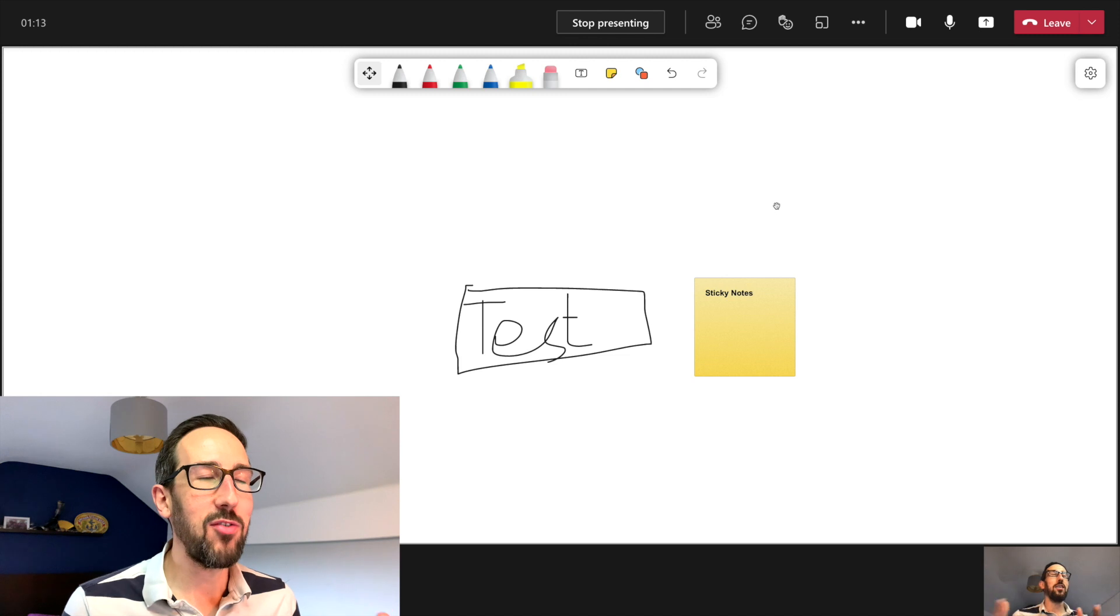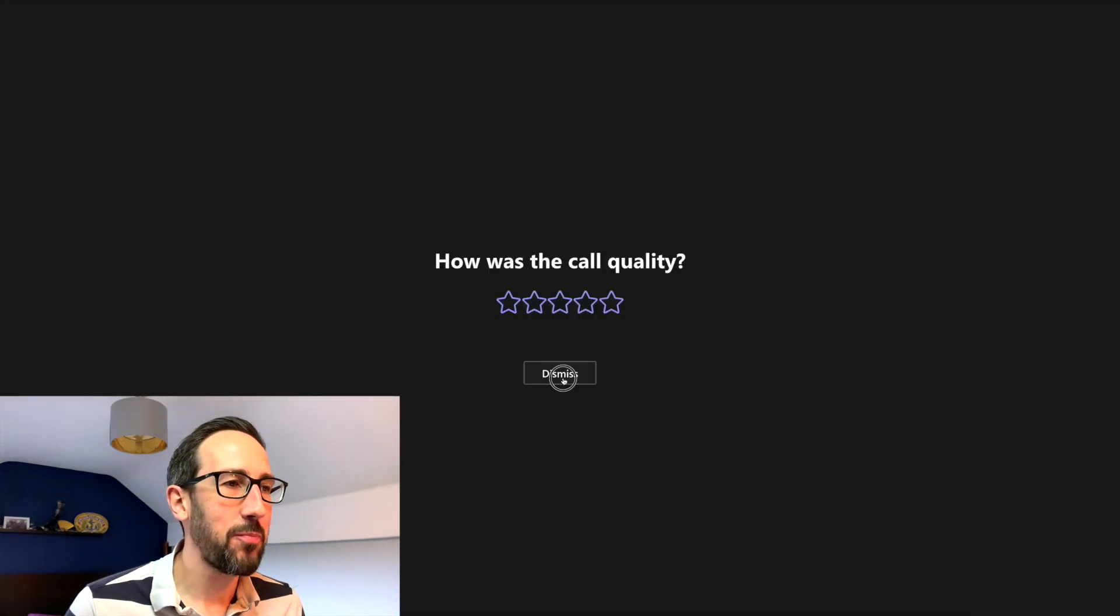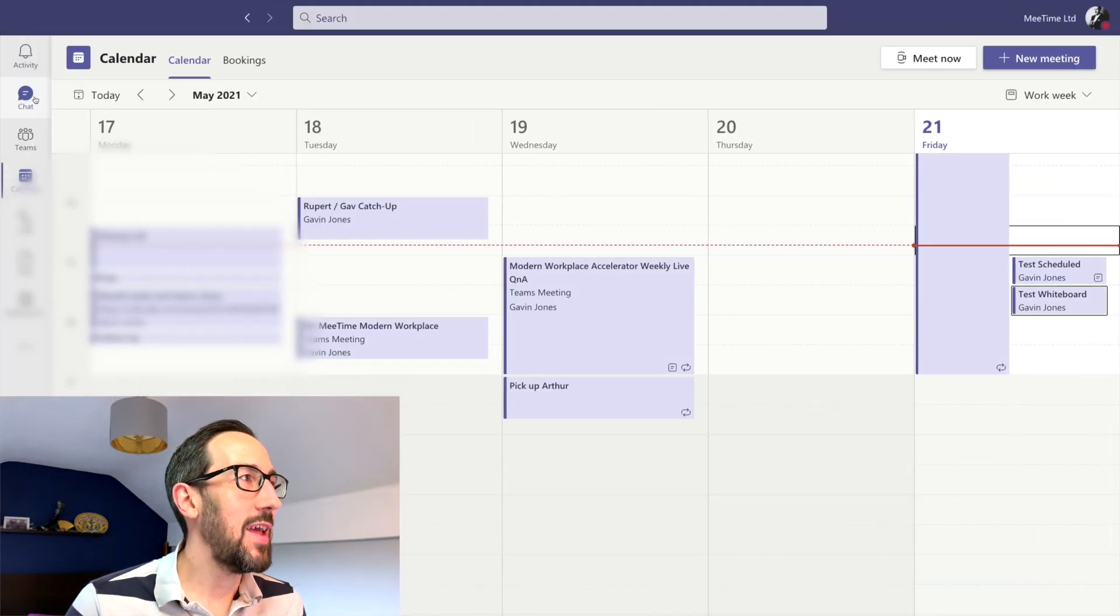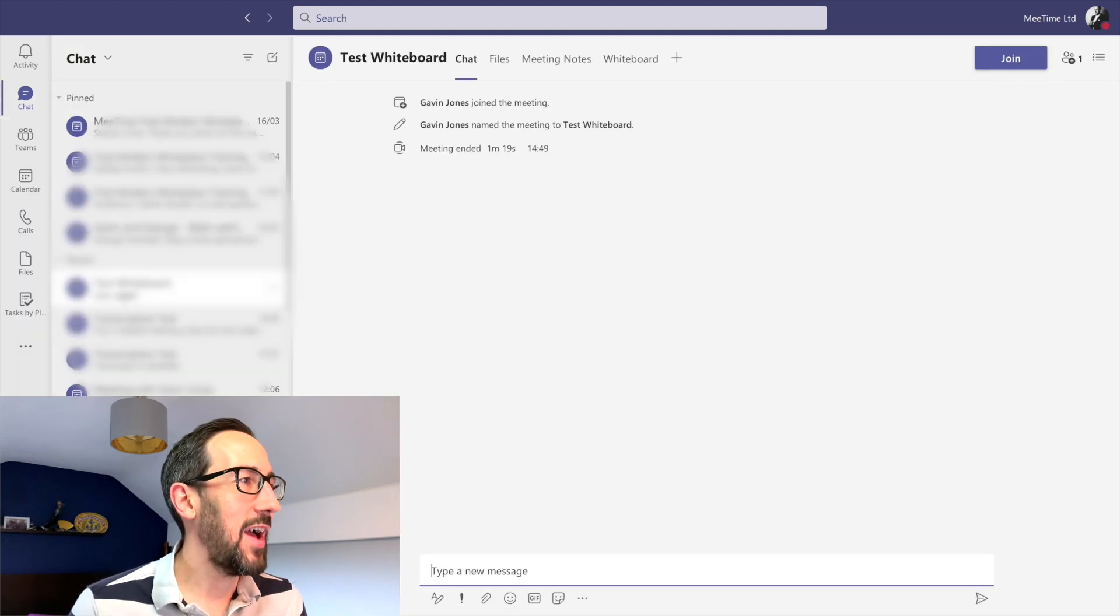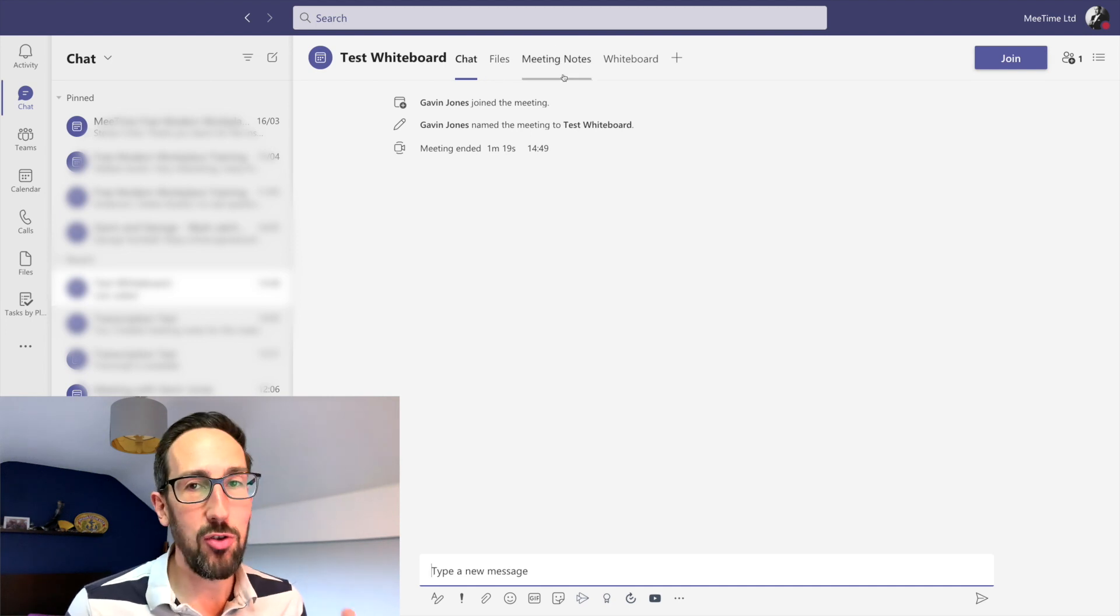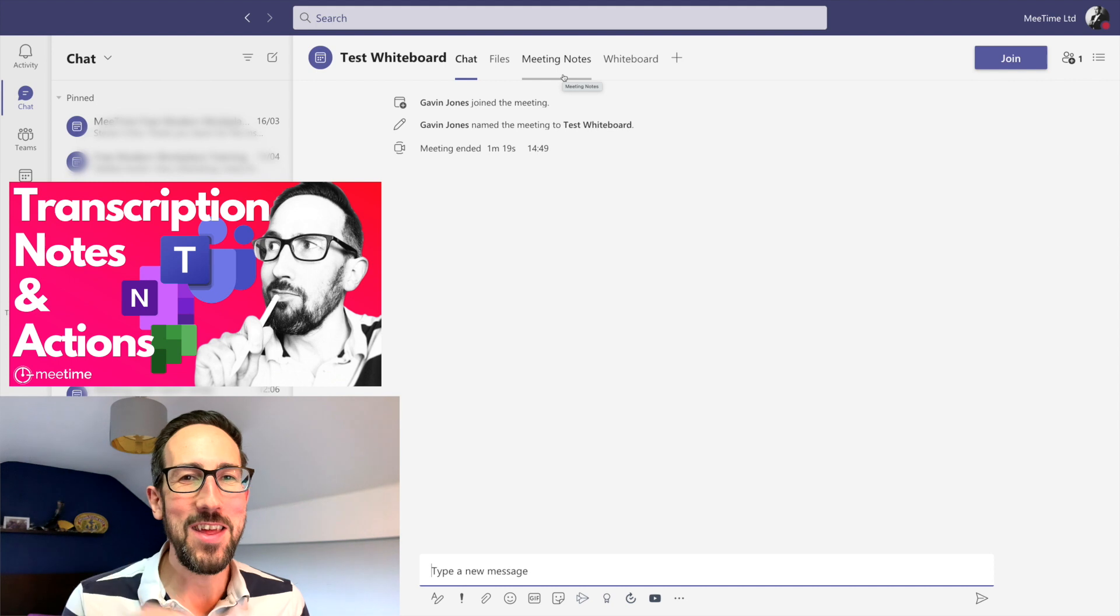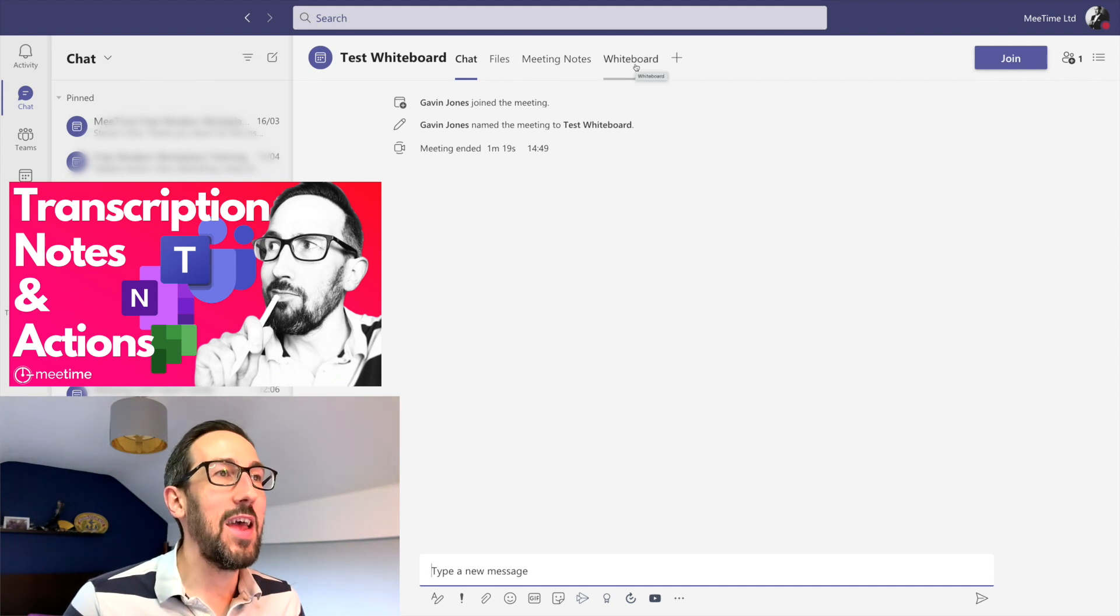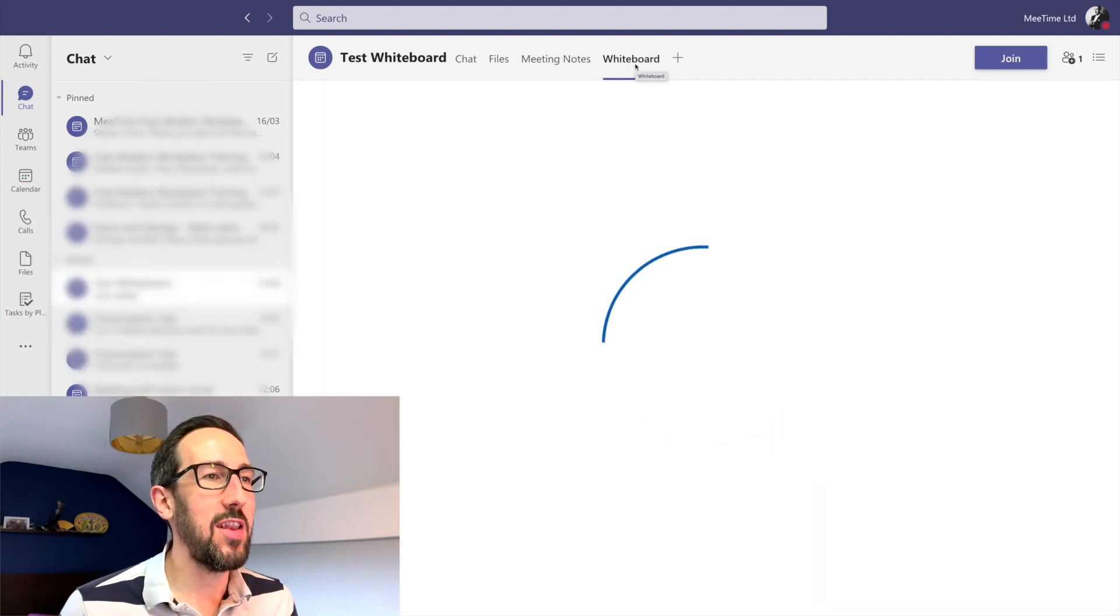So that's from a scheduled meeting. If we leave that meeting and dismiss that, then as we know that should show up in our chat. And then we've got this test Whiteboard meeting, it's got chats, files, meeting notes that we haven't used but we did use in the previous video. If you want to know about that then watch that video after this one.